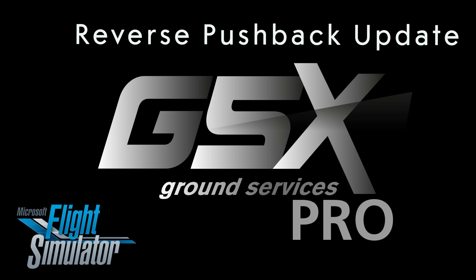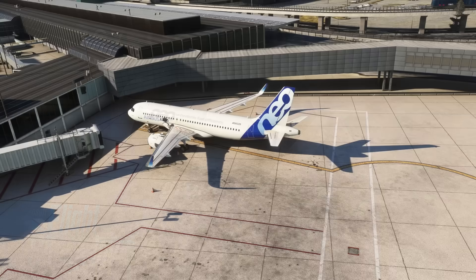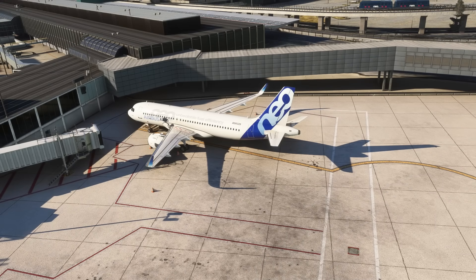Hello! In this tutorial, we'll show you how to use the new reverse pushback feature in GSX Pro, which allows you to create more realistic pushback procedures, even where there's limited available space for maneuver.